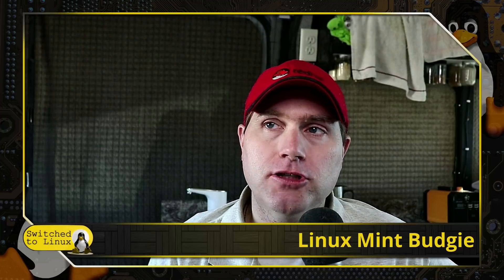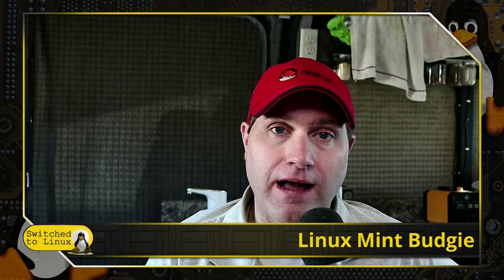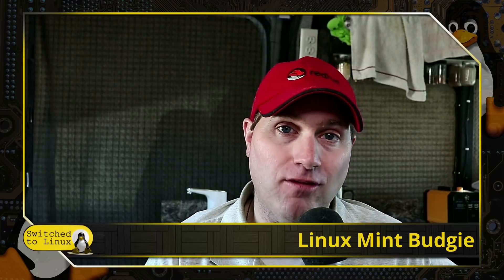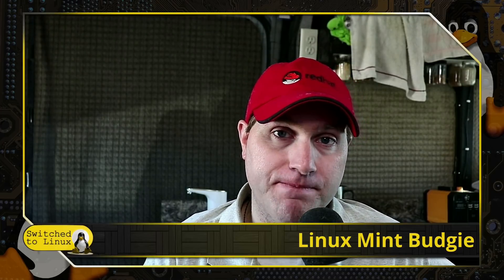Budgie is one of my favorite desktop environments. It has a degree of modernity to it, same thing that Cinnamon has. I do like Cinnamon better, but at the same time, Budgie is an excellent alternative option.